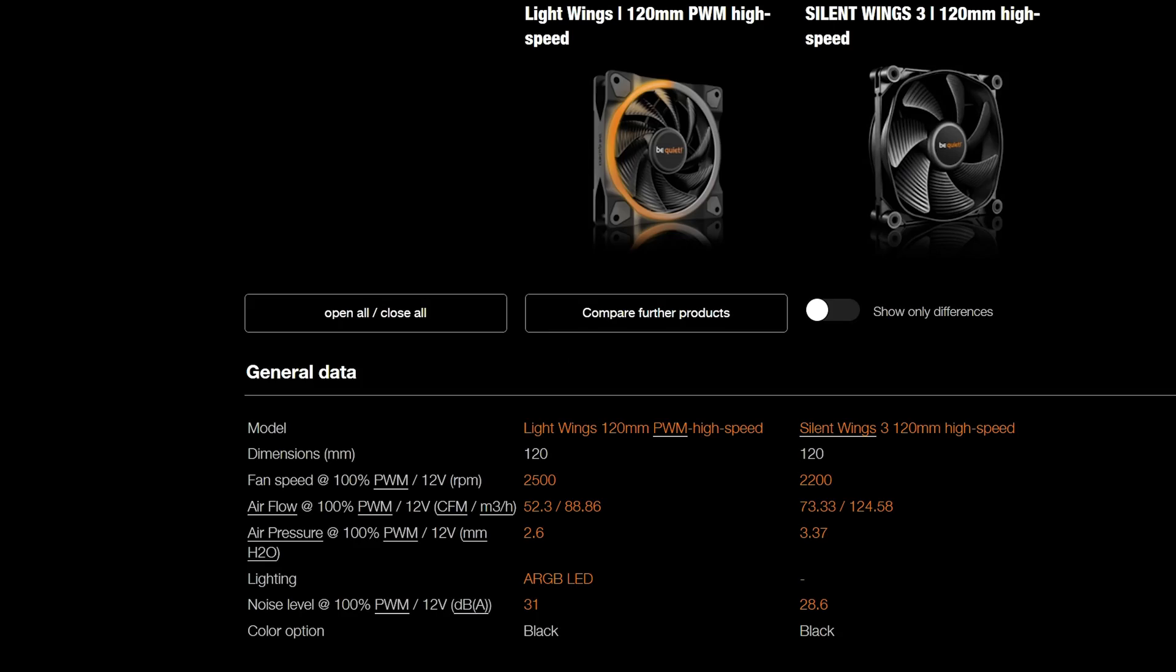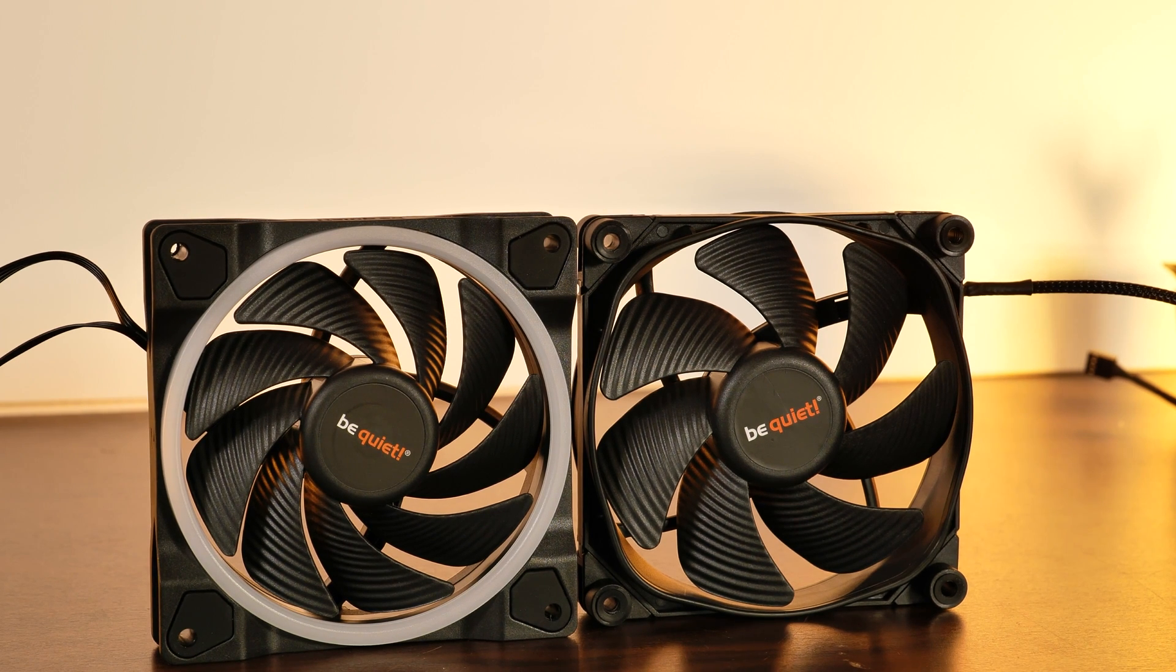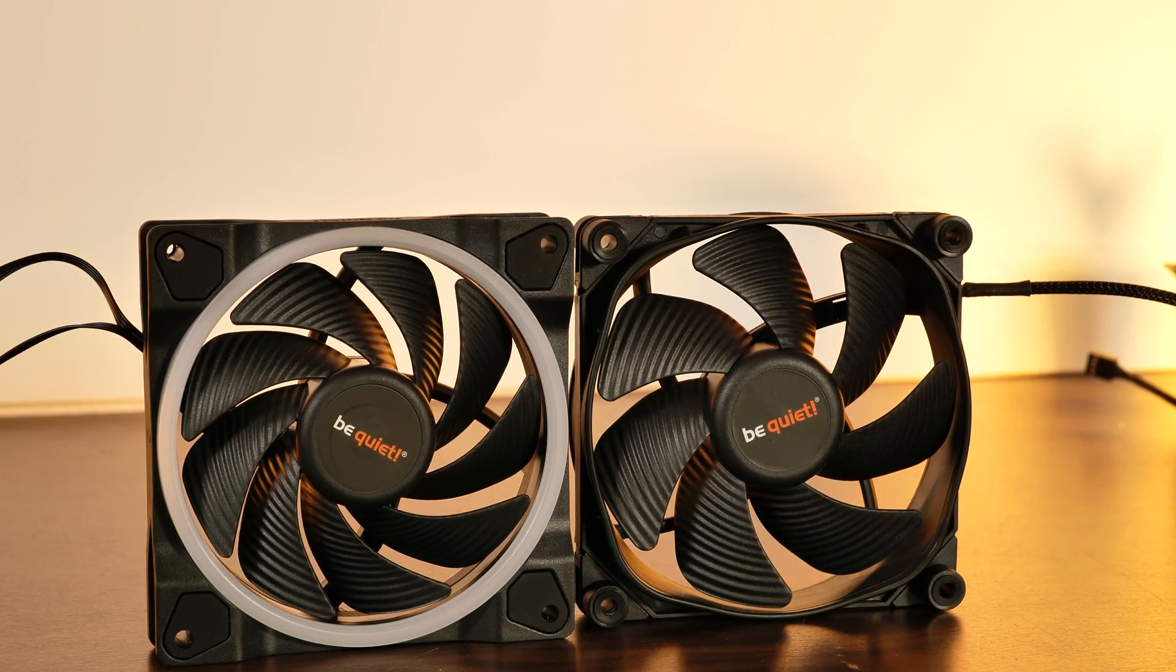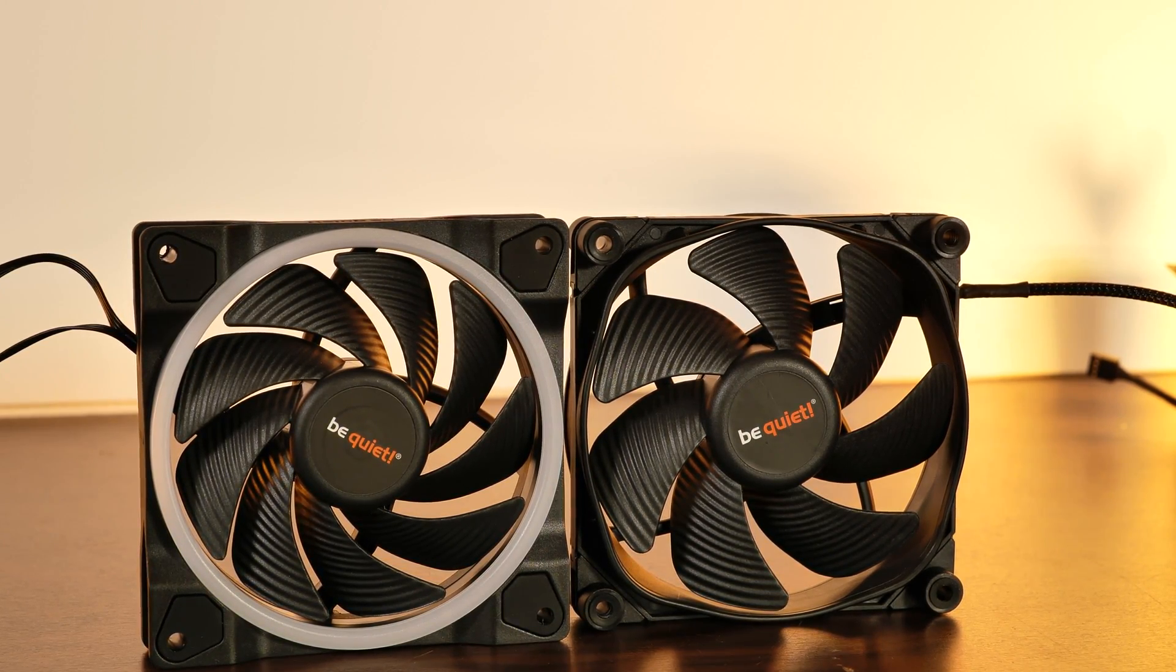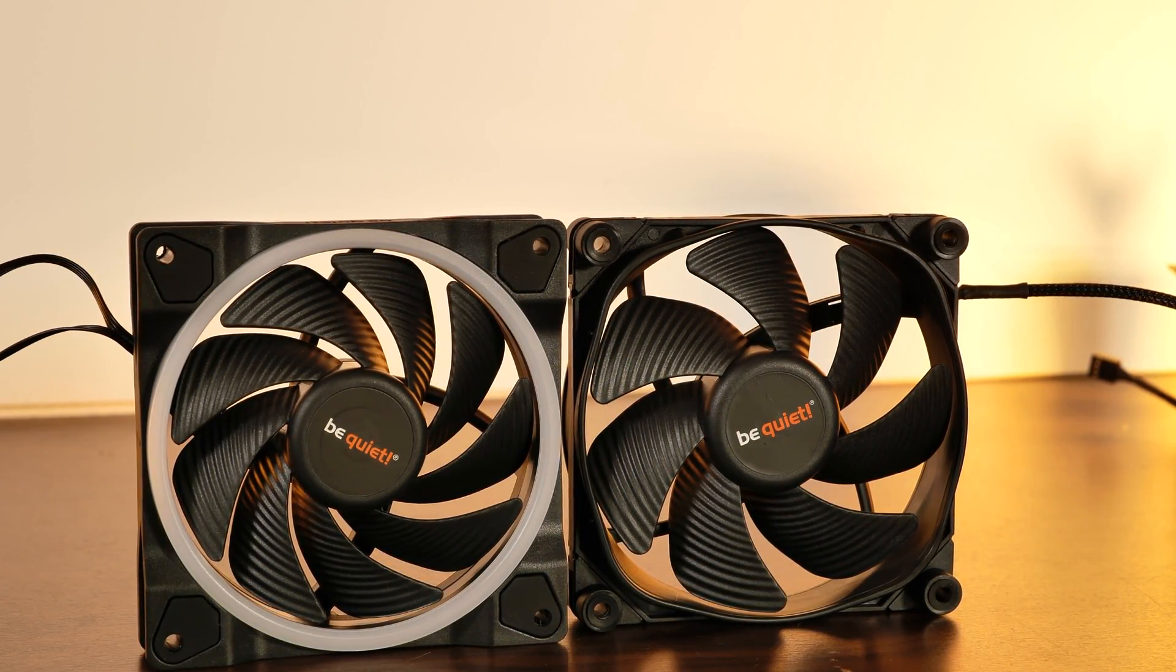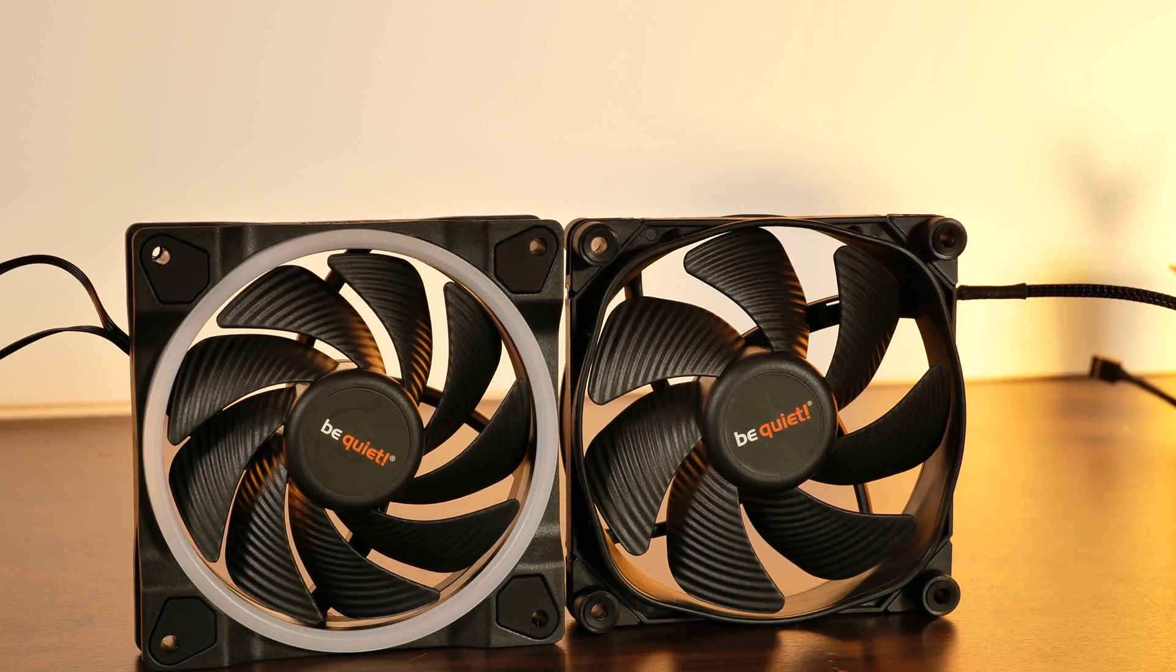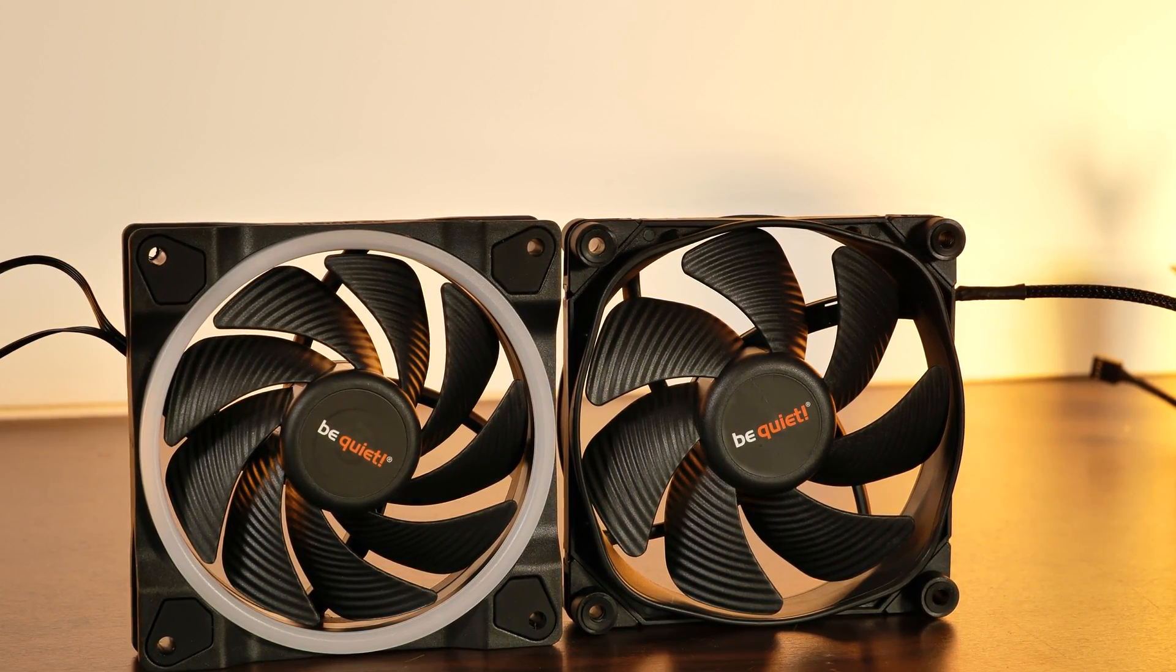But no, I also have the impression that a Lightwing is a bit less loud than a Silent Wing. I don't know why the spec sheets are saying otherwise, I really don't know.